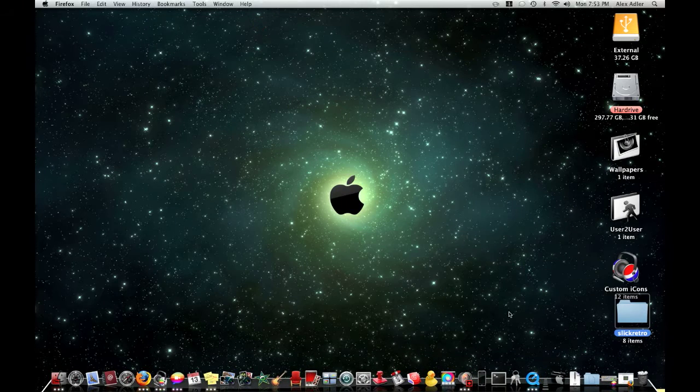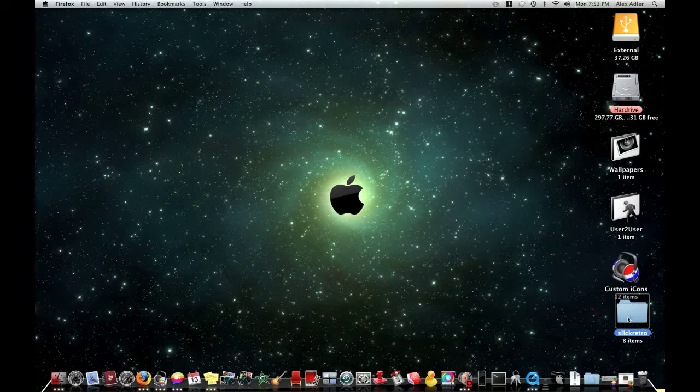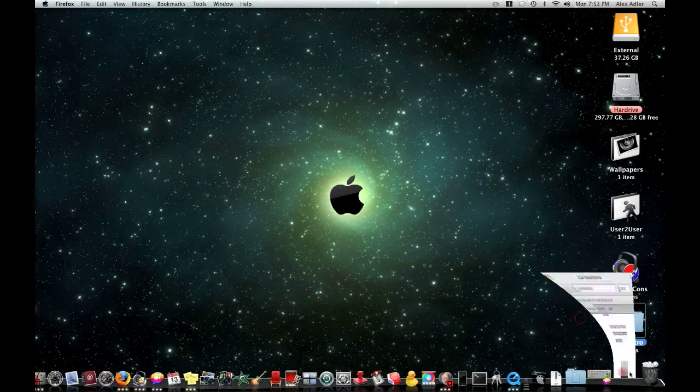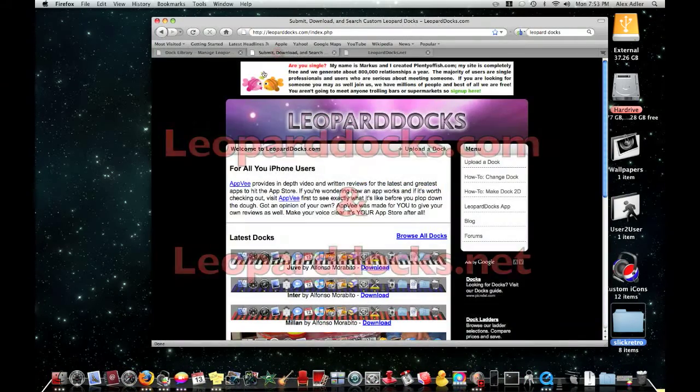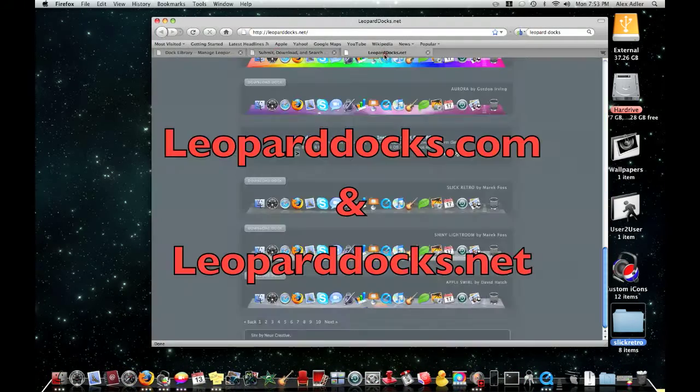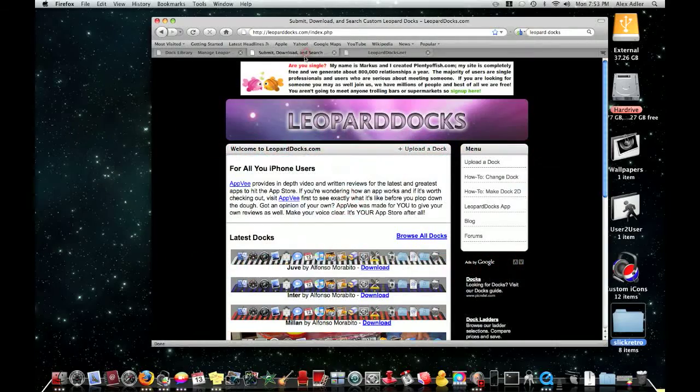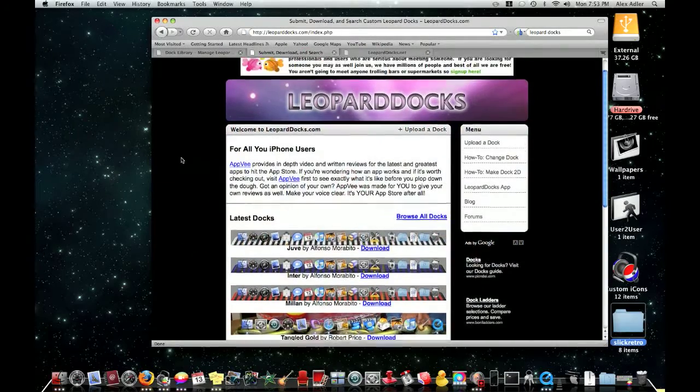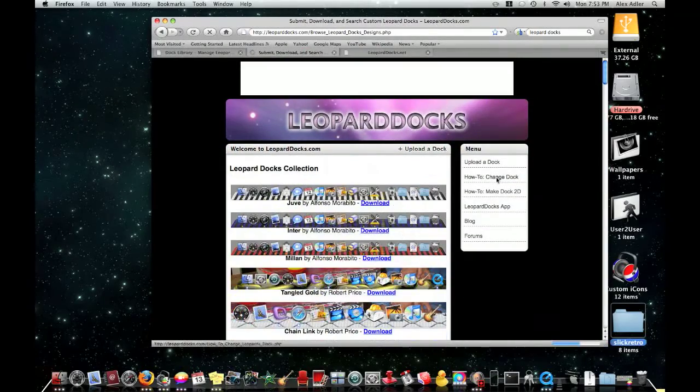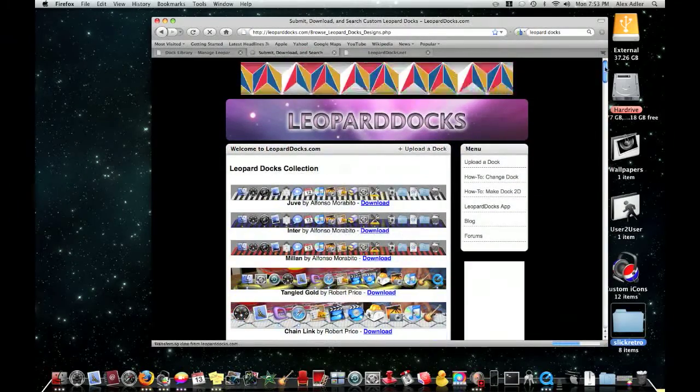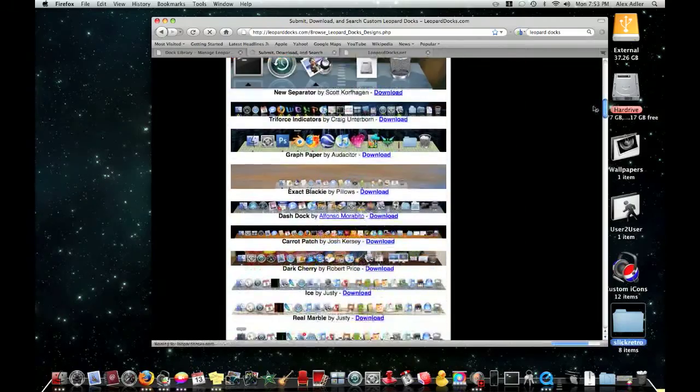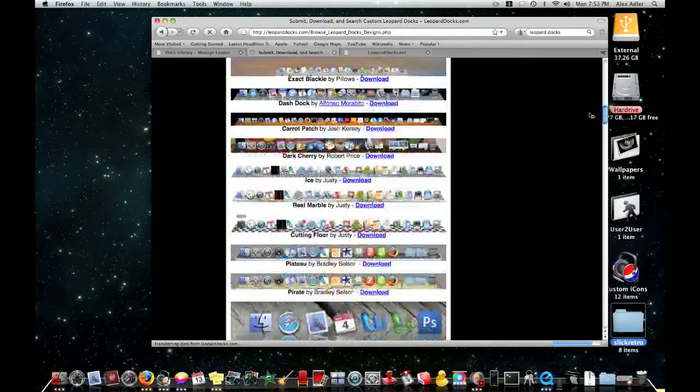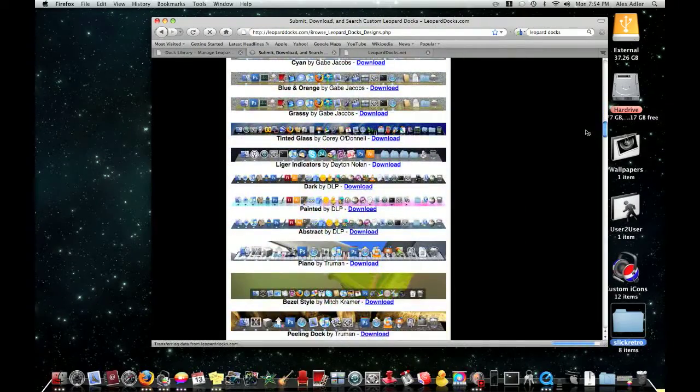So you're going to download that and then these two best websites are leoparddocs.com and leoparddocs.net. It's all one word. Just click browse all docks and it will give you a ton. Let me just find one and I'll show you guys how to download it.